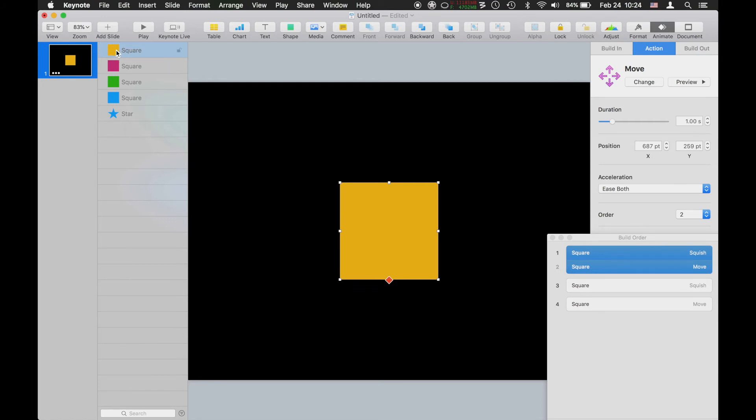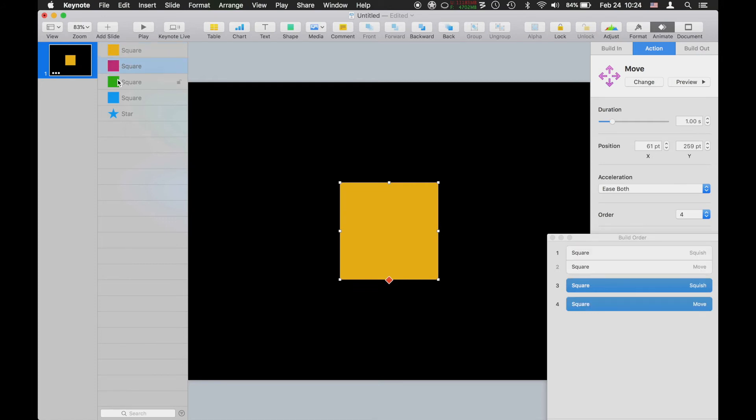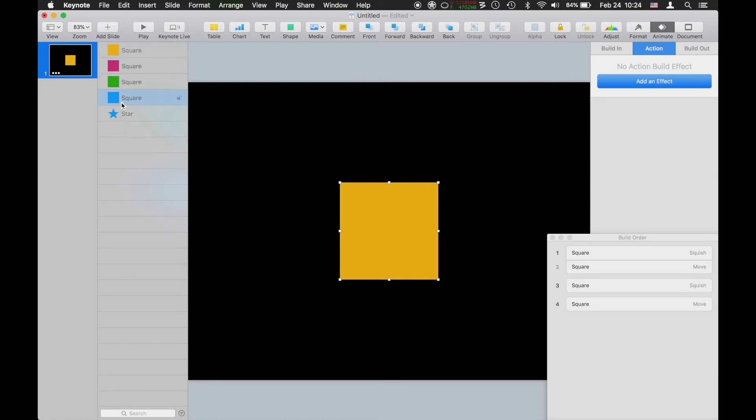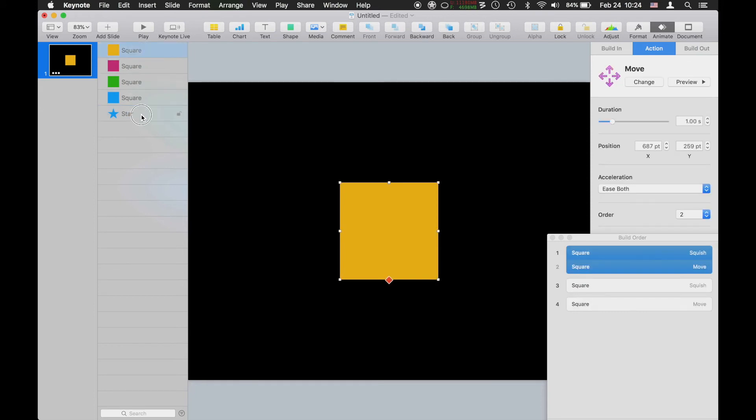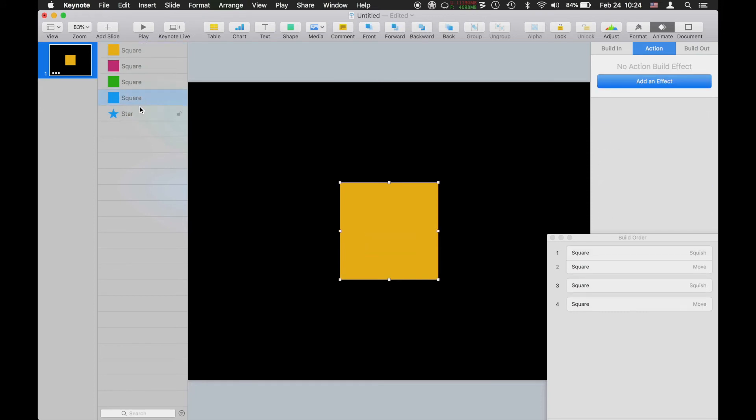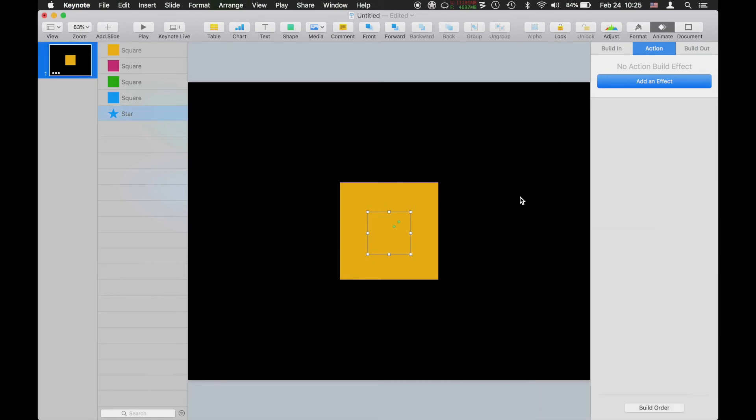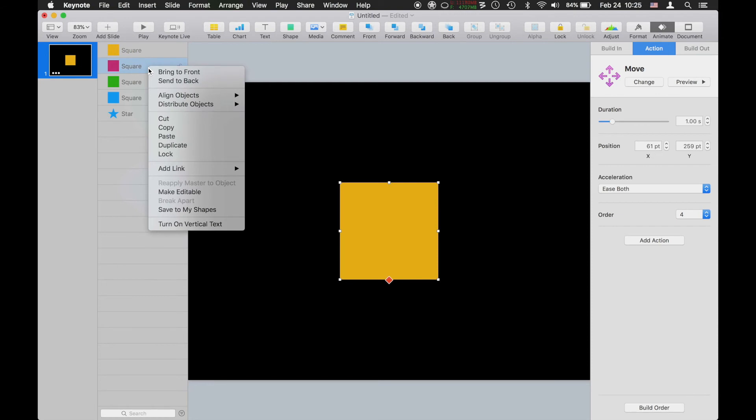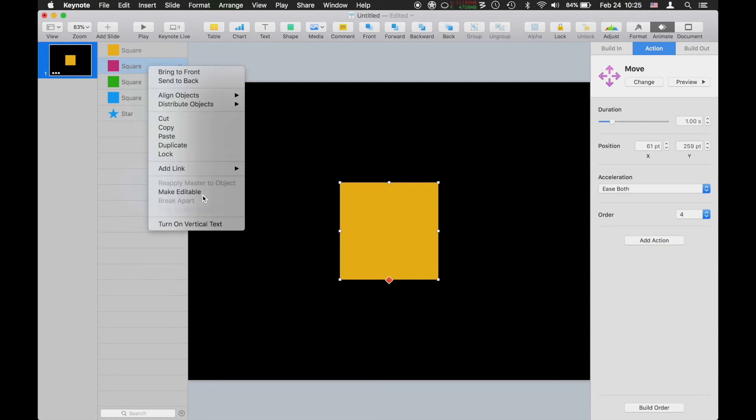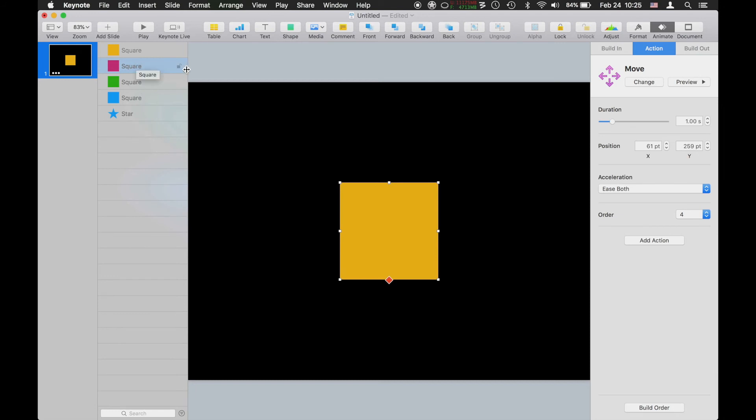I have a yellow square, pink square, green square, blue square, blue star. Notice when I click on them, it selects the object on the presentation. I don't have to move anything to find it anymore. It's automatically going to grab it. You can also change the order in here, bring it to the front or back, align, distribute, and a bunch of other things. This is very helpful.